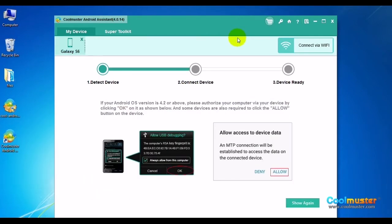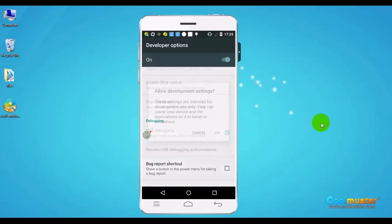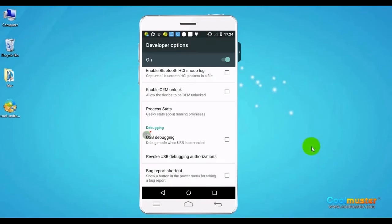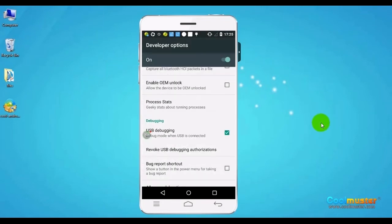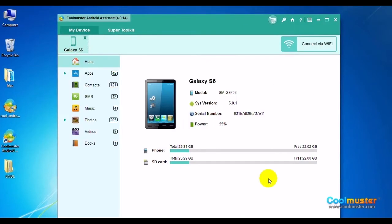On the device, you may need to allow access to its data through enabling USB debugging. To do it, turn on developer options on your device. Activate USB debugging. Your device will now connect to the computer successfully.